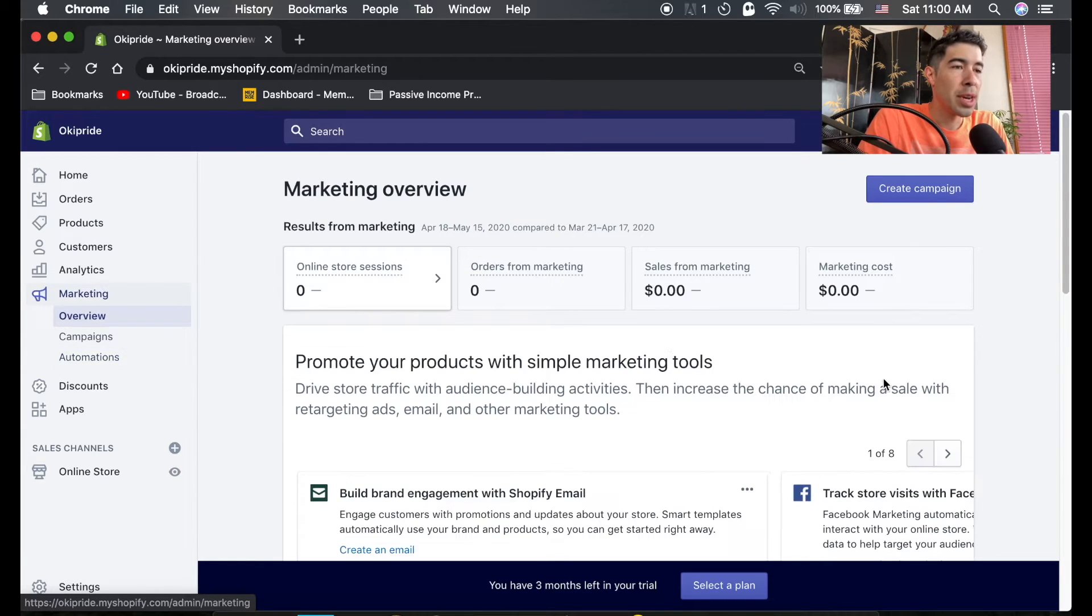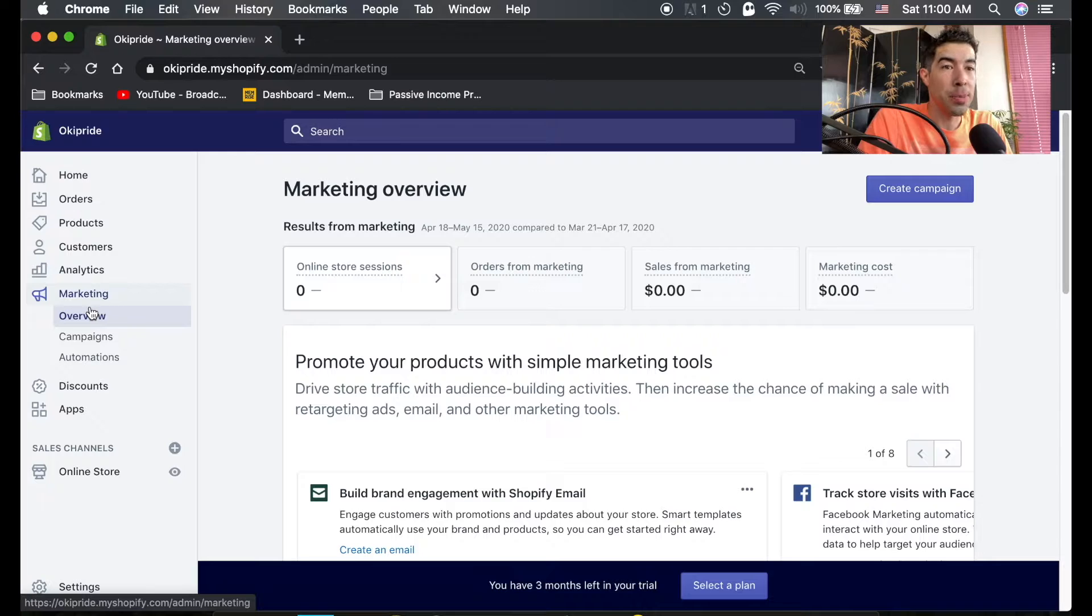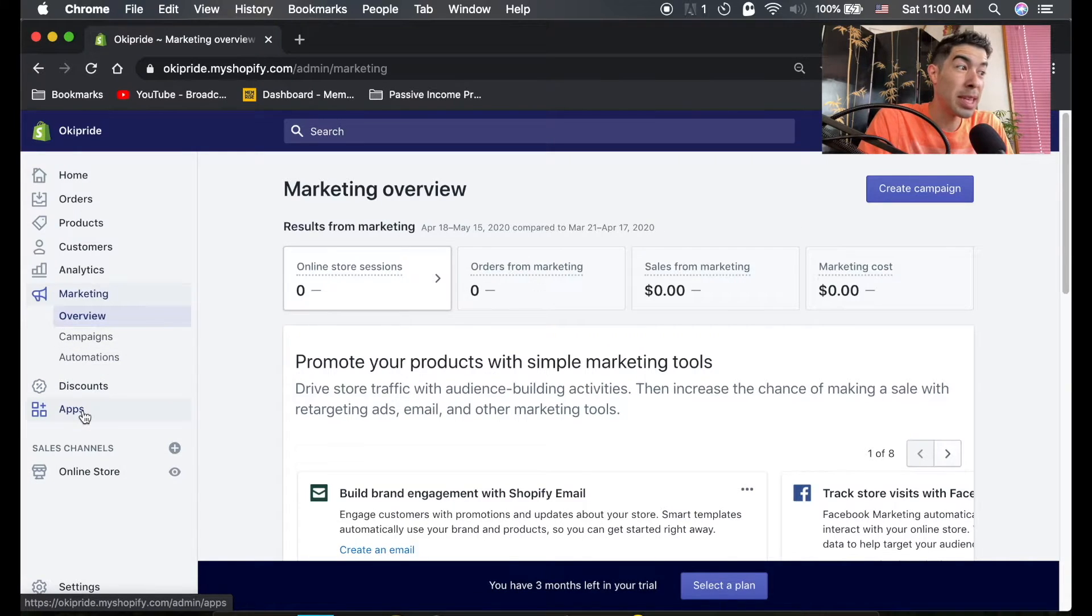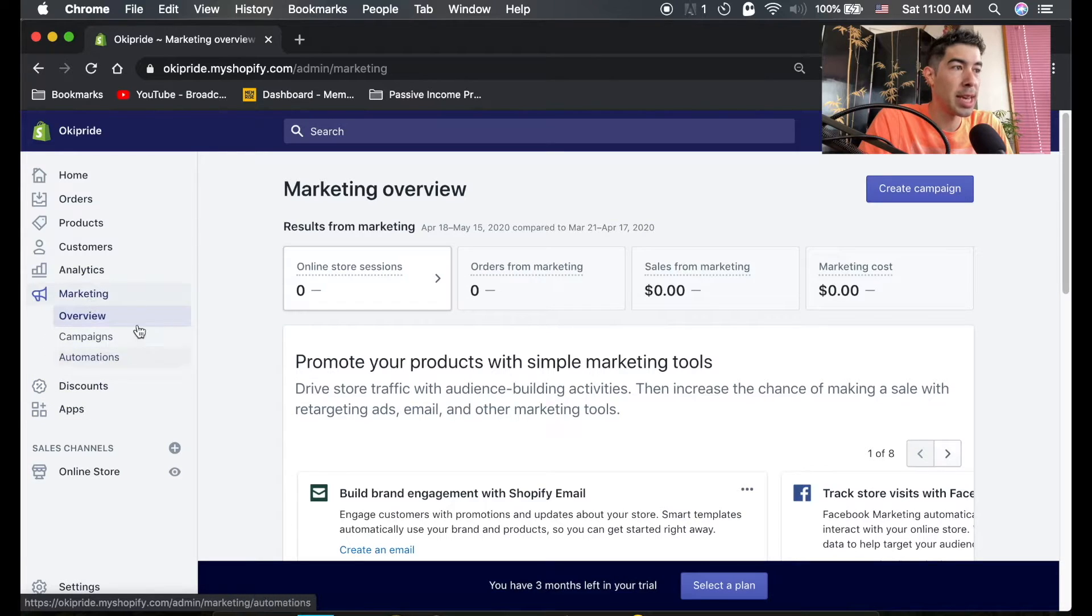Marketing - so again, this is a tab that you probably won't be using because to market your store, you will most likely be using apps that you've installed, but they do have a built-in marketing tab here.